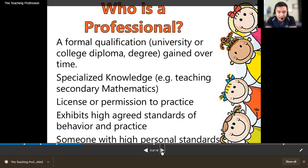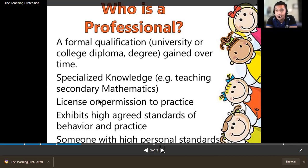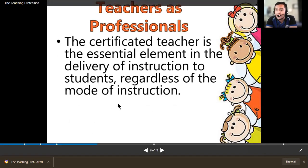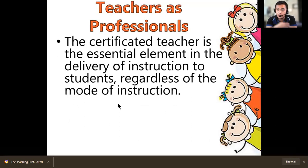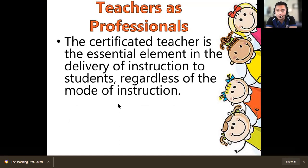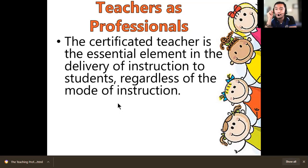A license or permission to practice exhibits high standards of behavior and practice. Once you complete your oath-taking and become a fully-pledged licensed teacher, the responsibility is on you. The certificated teacher is the essential element in the delivery of instruction to students regardless of the mode of instruction. There are many instructional materials available, but the most important instructional material is the teacher itself — because without the teacher, the other objects or items will not be realized by students.